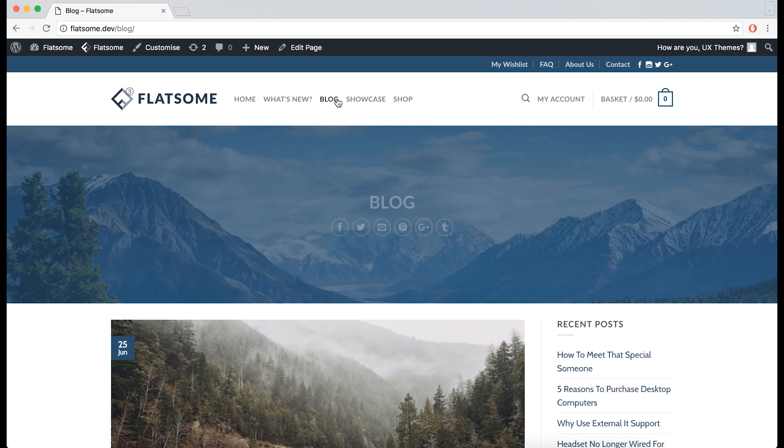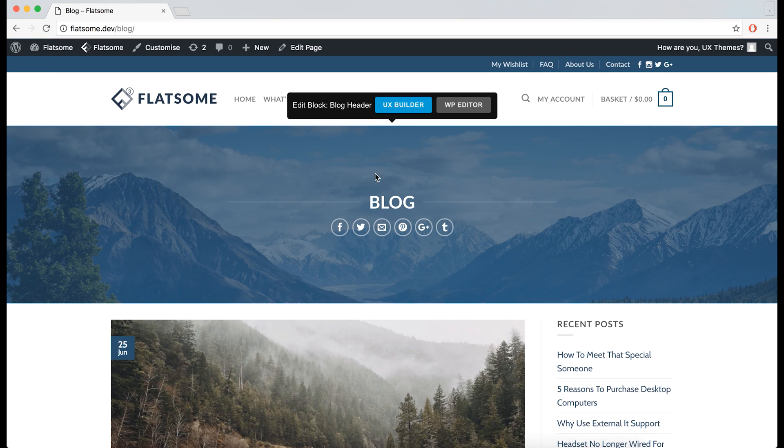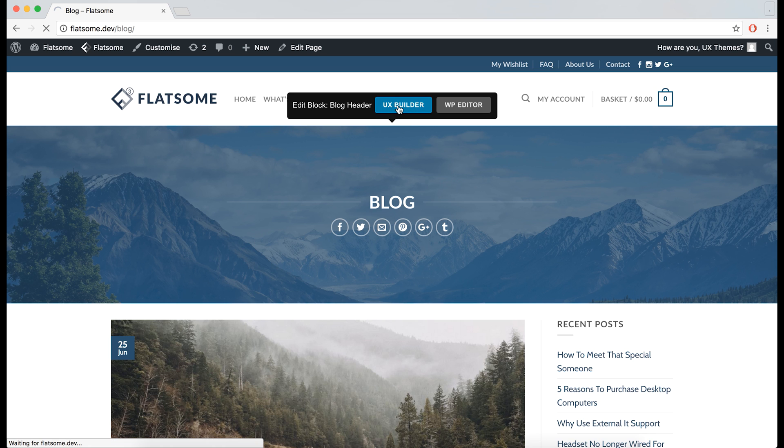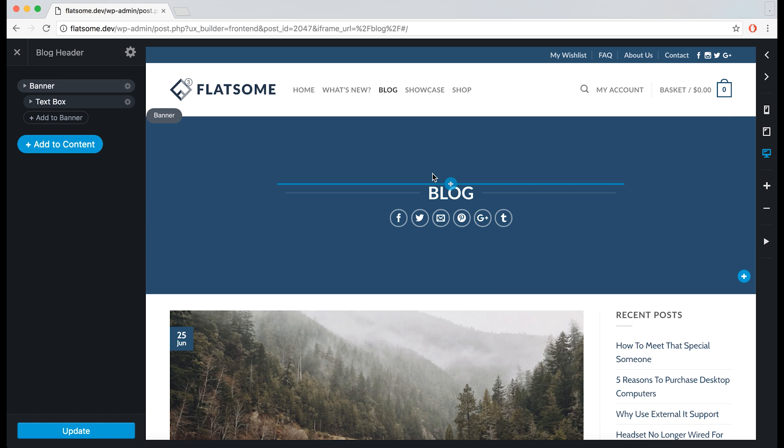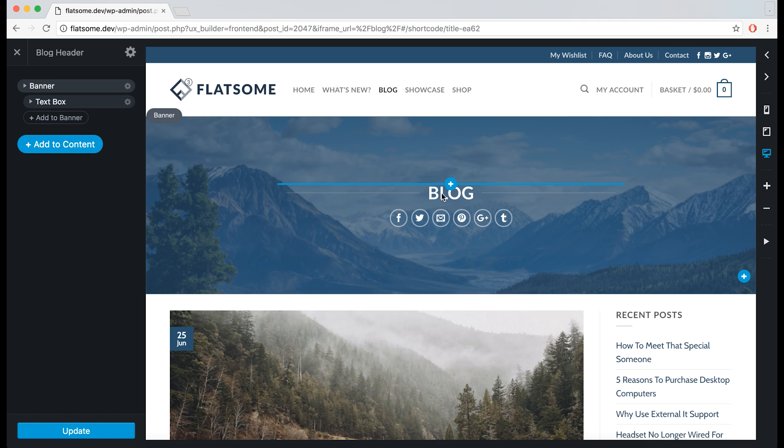If you now hover over the block, we have the option to open it in the UX builder or the editor from here. We can go back into the UX builder and do some changes.